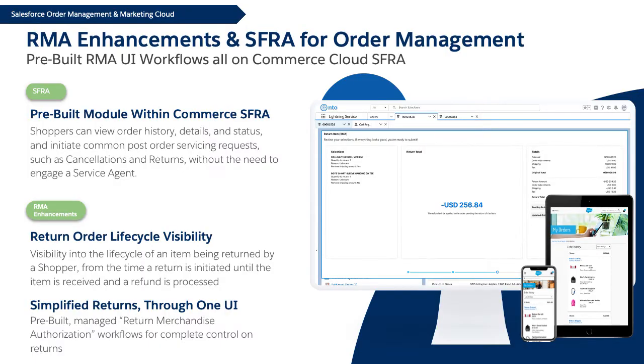This will provide Commerce Cloud shoppers the ability to view real-time order information powered by Salesforce Order Management, including their order history, order status, and order details.